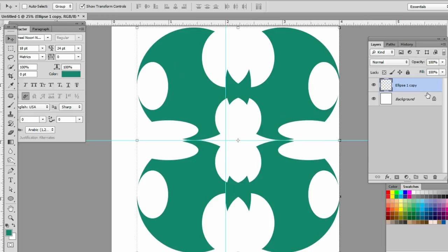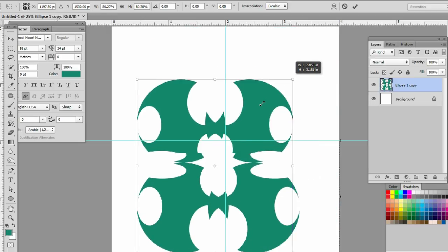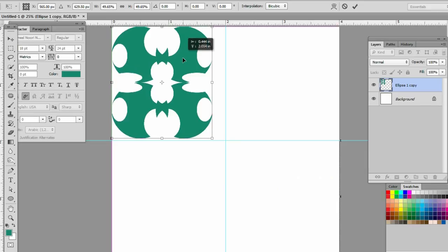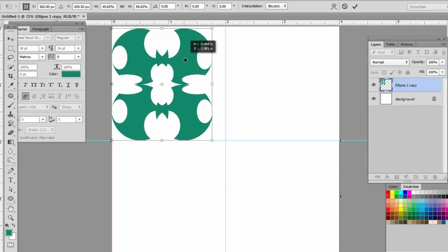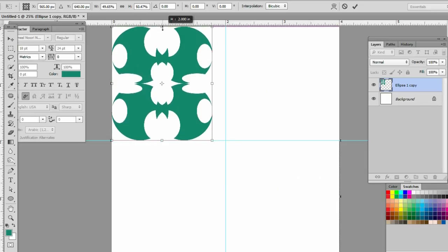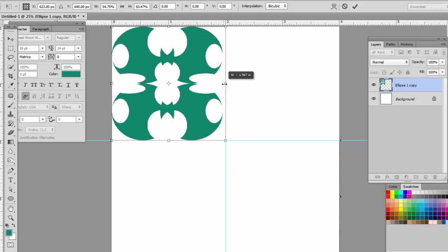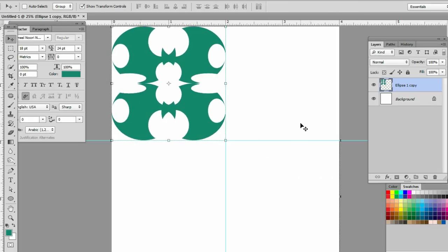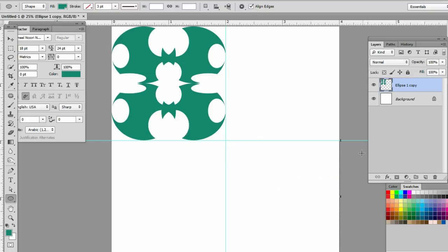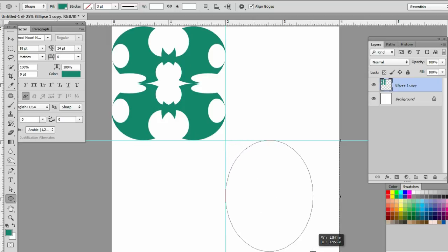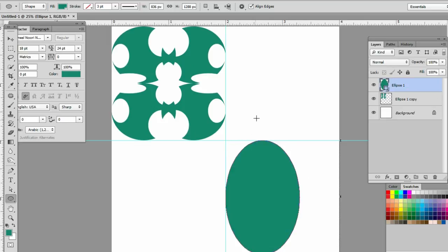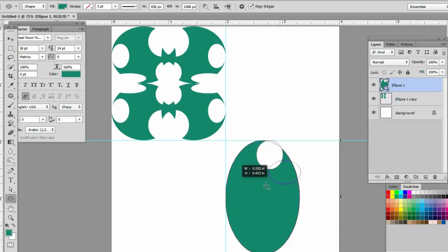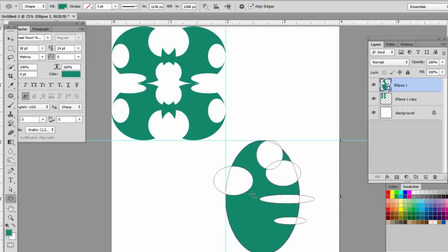Ctrl E to merge the layers. Two layers merged into one. Now we'll create another design with the ellipse tool, using subtract from shape. I'm making the design randomly. You can create different designs easily.